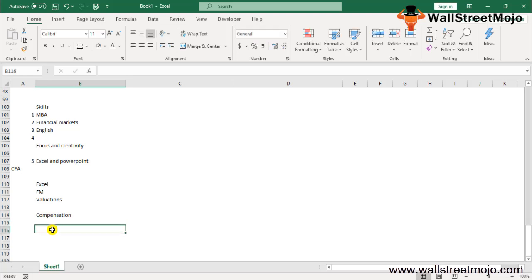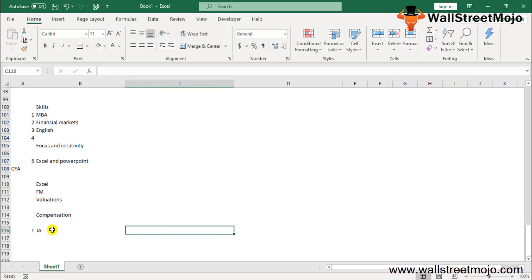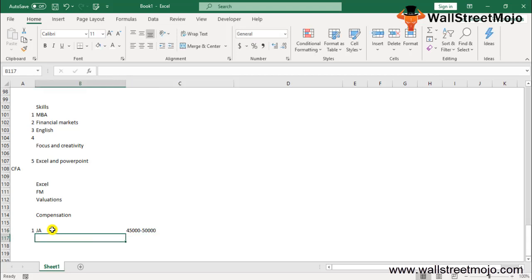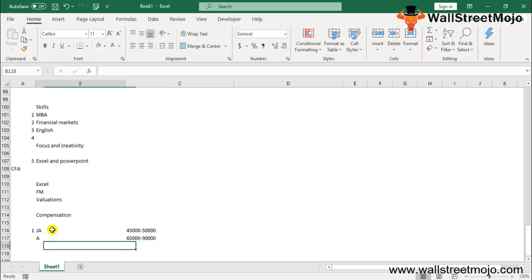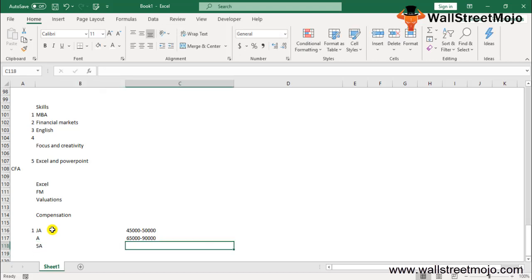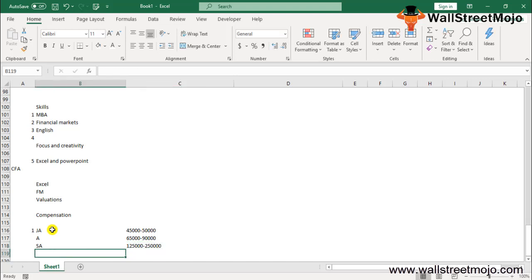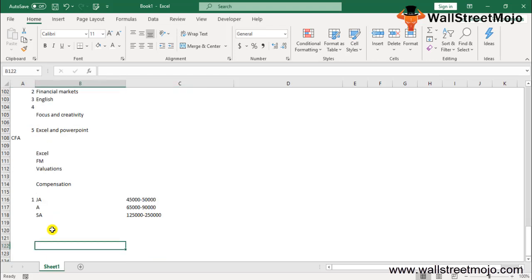In terms of compensation, a junior analyst typically earns around $45,000 to $50,000, while an associate earns around $65,000 to $90,000 on average, with bonuses of 50 to 100% of base salary. Senior analysts generally have a base compensation of $125,000 to $250,000 and bonuses may range from 2 to 5 times their base compensation.